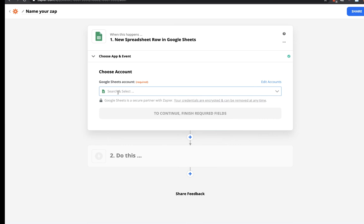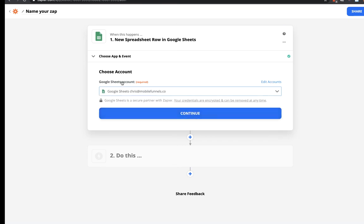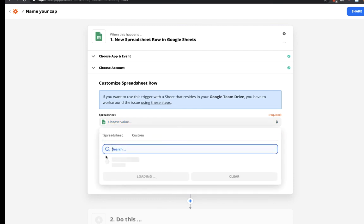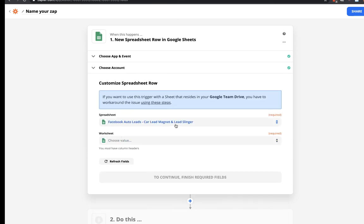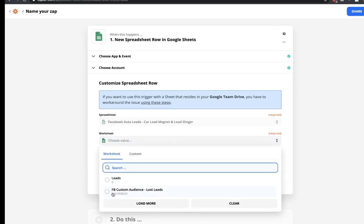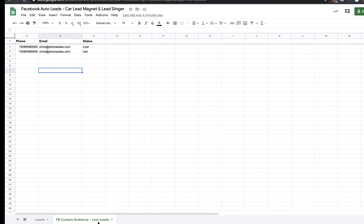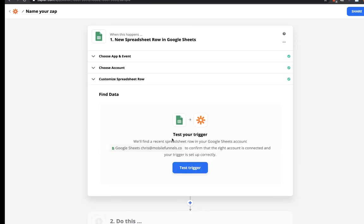Let's go back over to Zapier, click on 'Continue,' connect our Google Sheets account — this is my account so I'll click there. If you don't have one showing up, it'll ask you to authenticate into your Google account. Let's click 'Continue.' For the spreadsheet, it's defaulting to the most recent one edited, which is the Facebook auto leads one. Let's go into the worksheet and I want to use the second worksheet — 'Facebook Custom Audience Lost Leads.' Let's click 'Continue' and test the trigger.